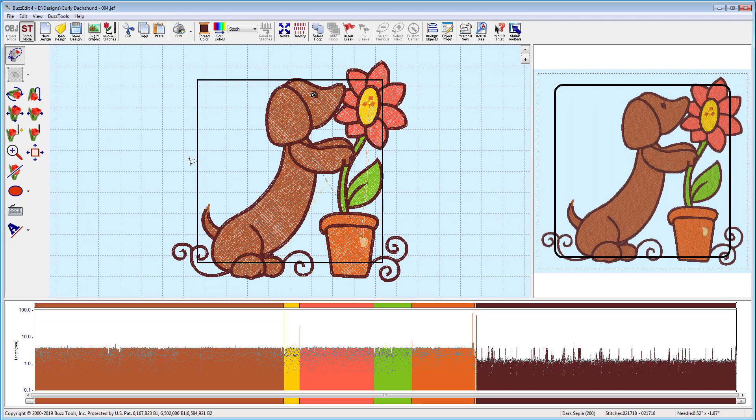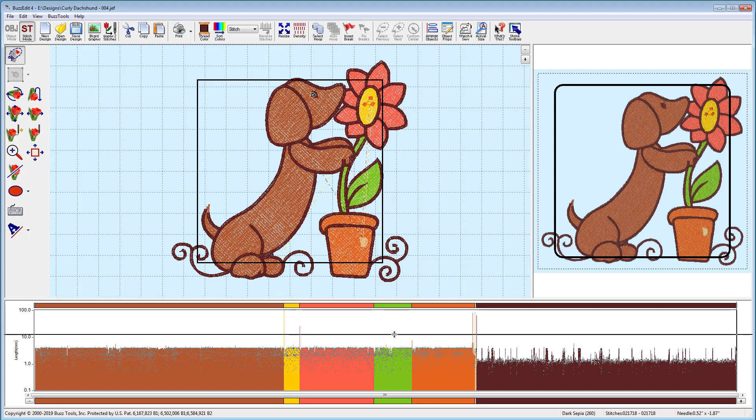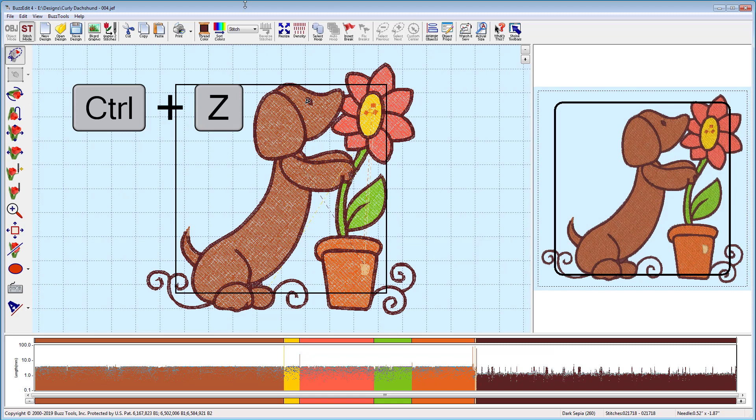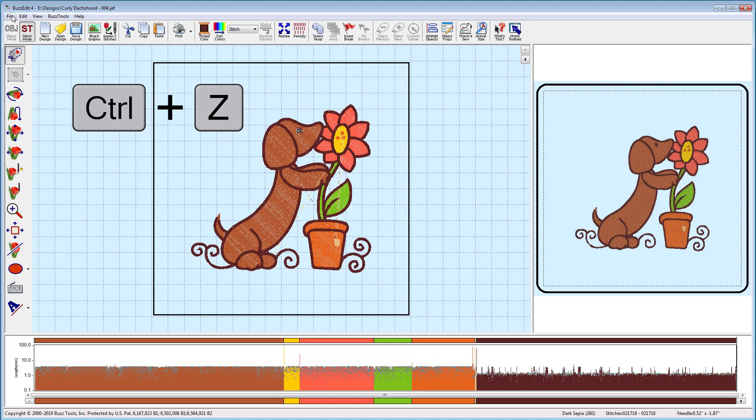If you look at our design now, we can see that it does not fit into the hoop. You can quickly undo the hoop change or your last action by pressing CTRL-Z on your keyboard.